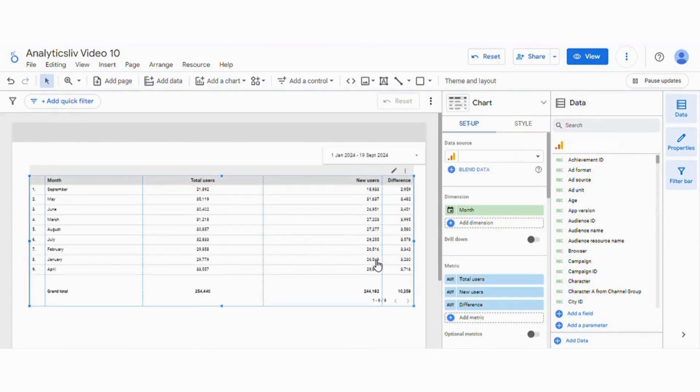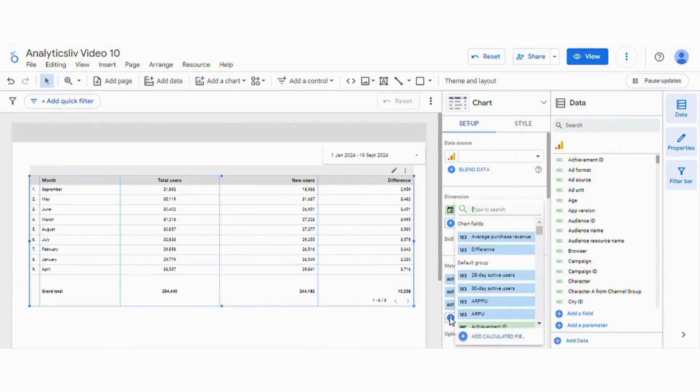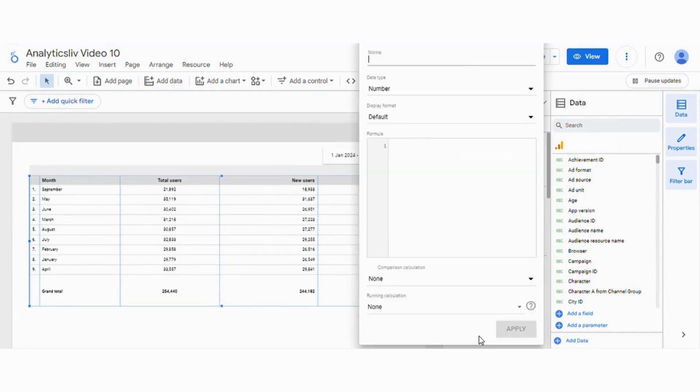Now we can see the difference between these two metrics. Now we will calculate the percentage and again we will add a new field here. We will give it a name percent difference.